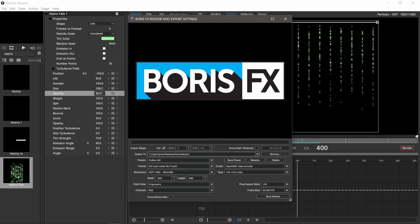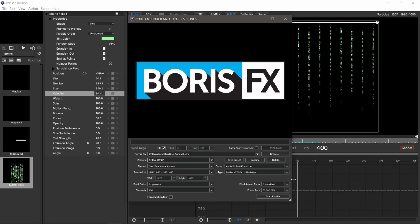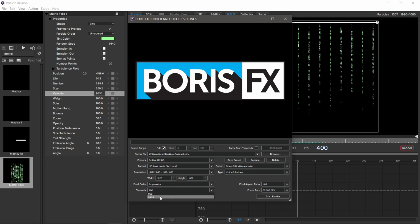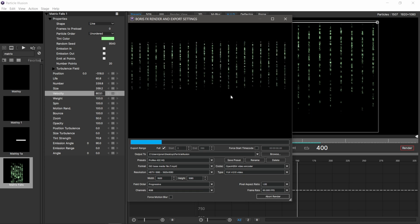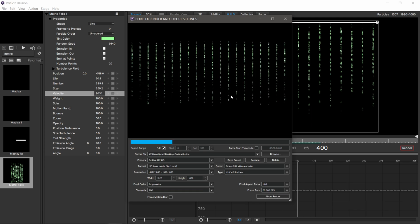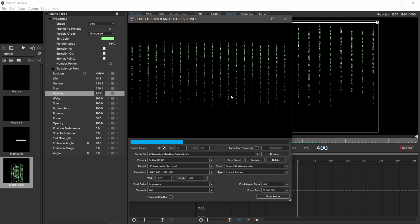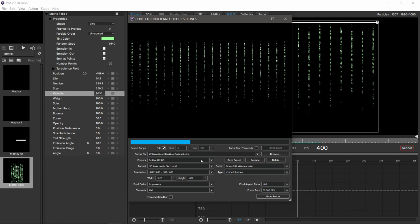I have it at about 400 frames here, which is fine. You can see the different ProRes settings. Maybe I'll do 422 HQ. Everything else looks pretty good. My frame rate is 60 frames per second. For channels, I'm going to do RGB, but you do have the option of alpha.